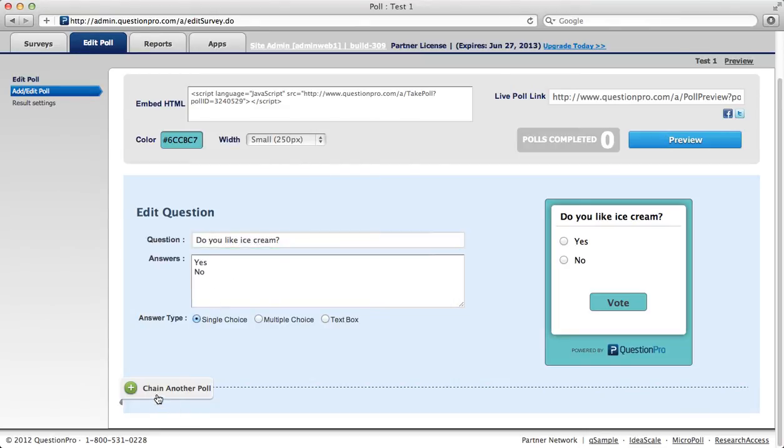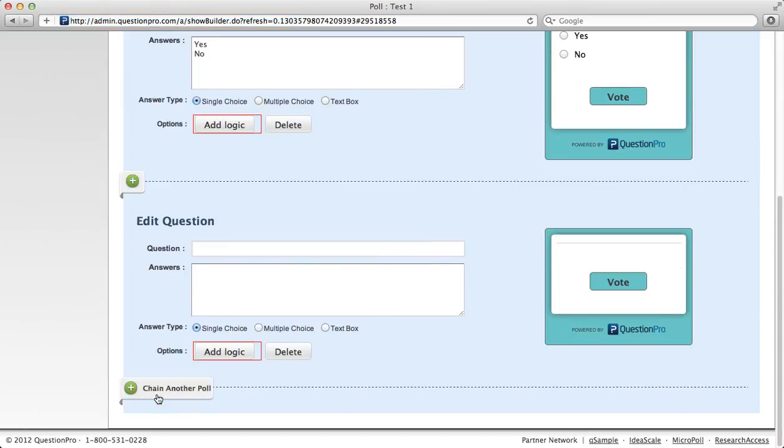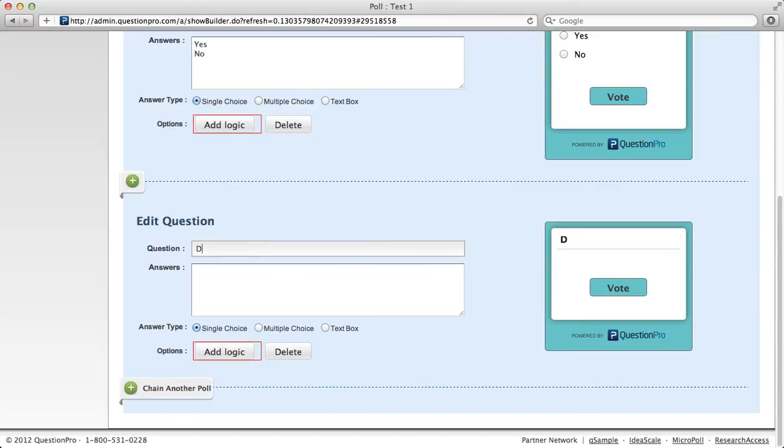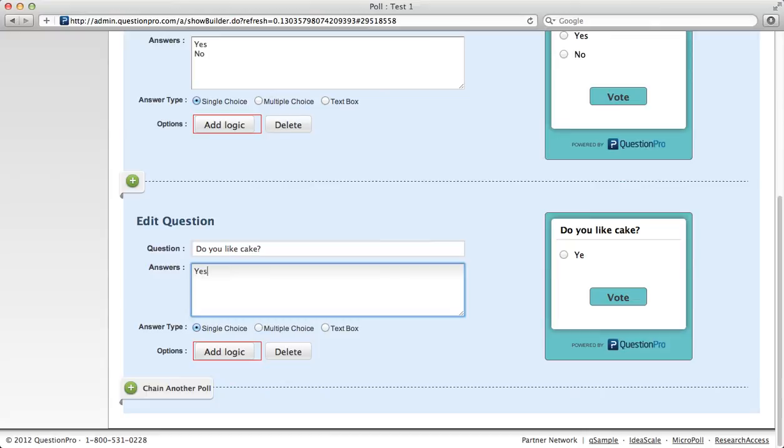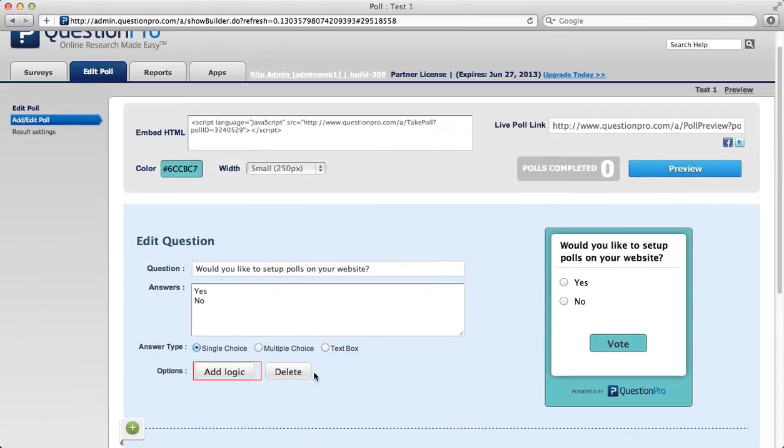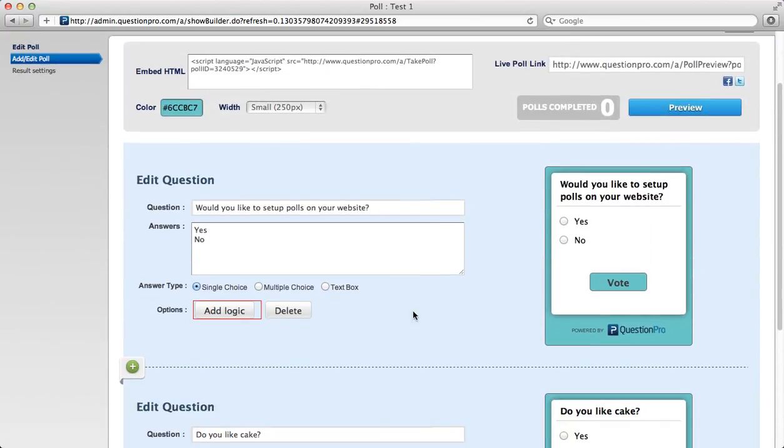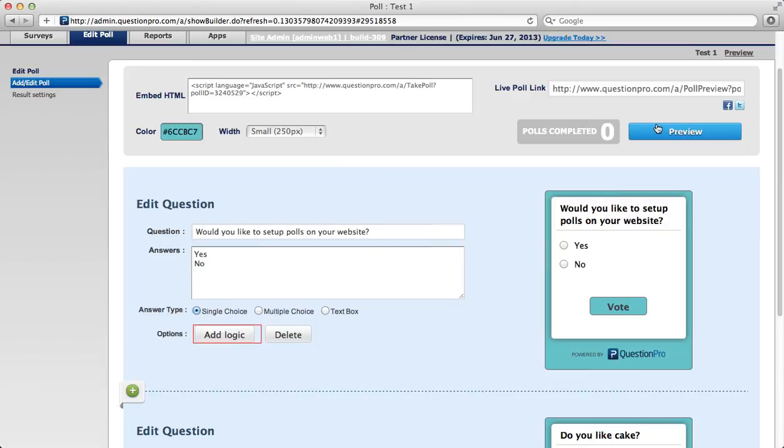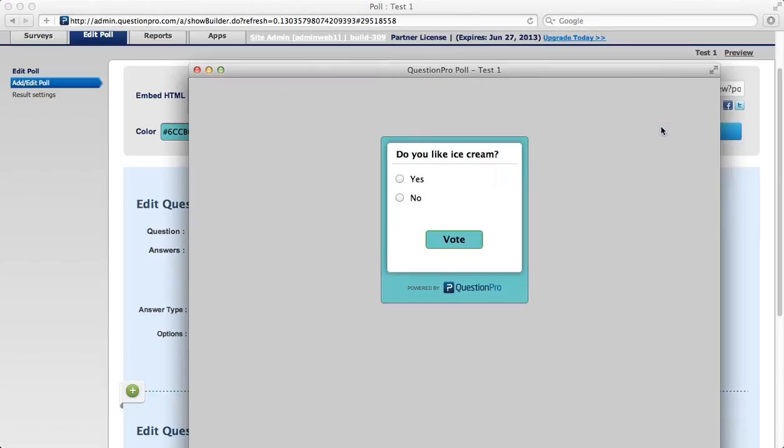And then if you want to add another poll on top of that called chaining, you can do that here. Again, answers are one per line. And notice that everything you type here shows up in your preview. I'll leave them as single choice, and then I'm ready to preview my polls.